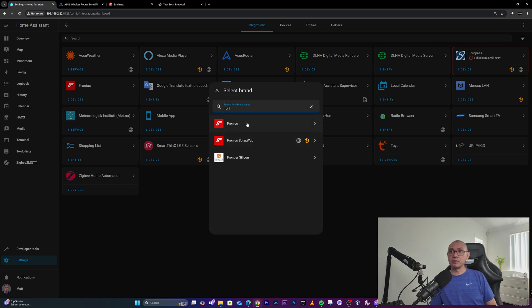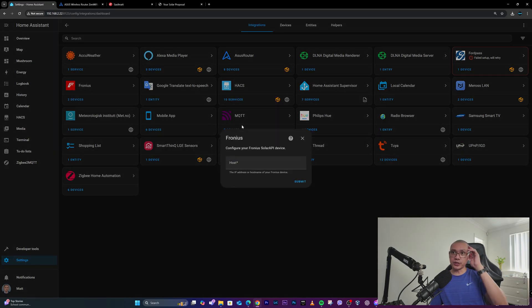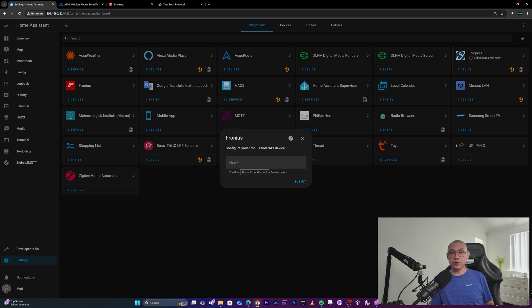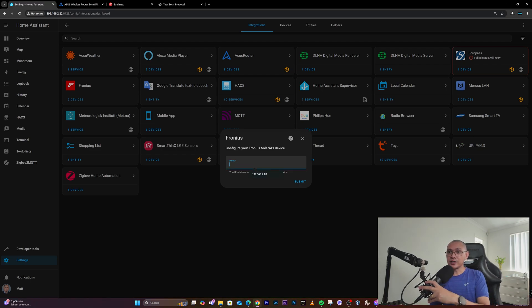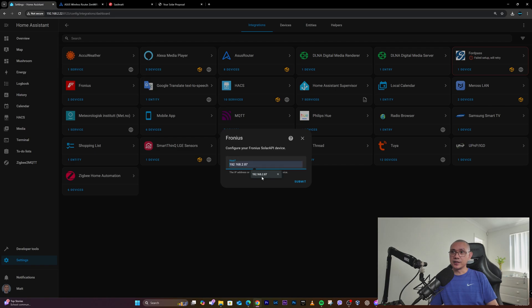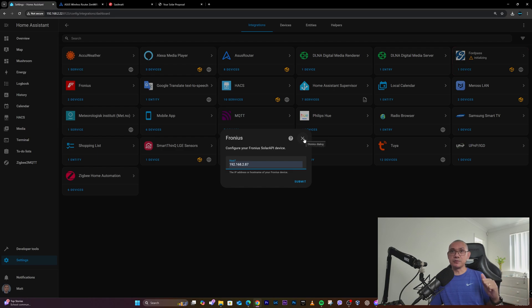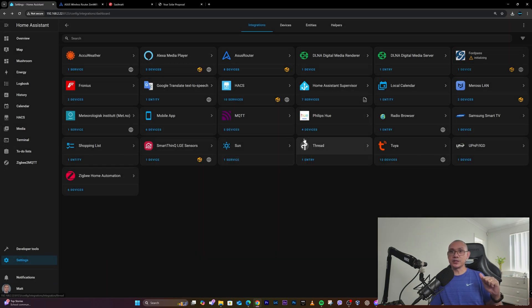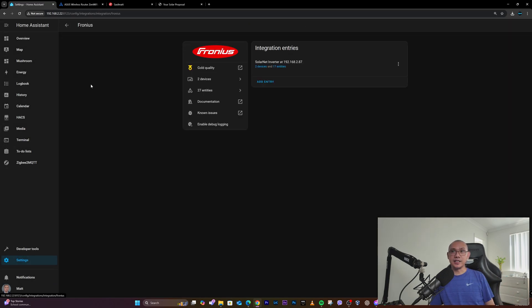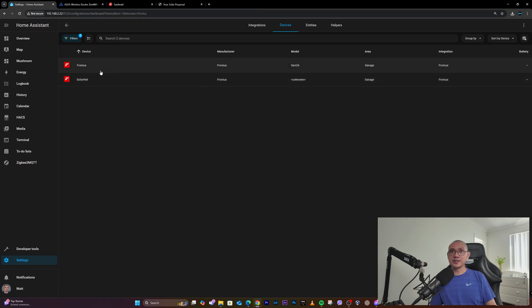So I simply added the device IP address which is 192.168.2.87. And just like that, it was added as a device. What I've noticed is it detected two devices.